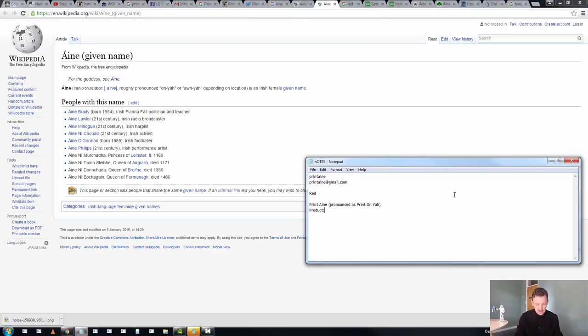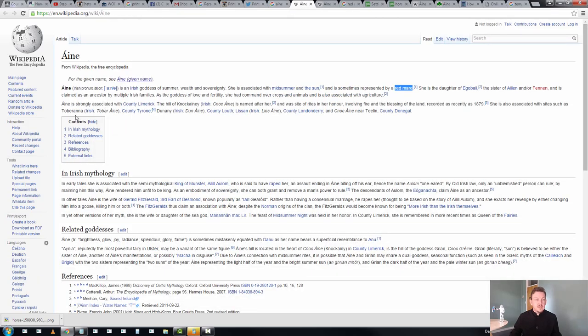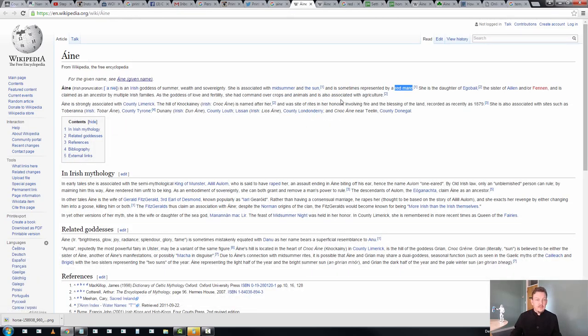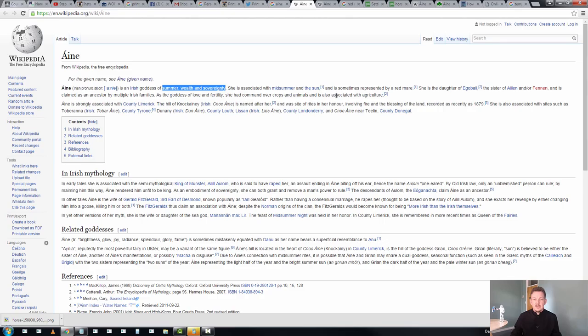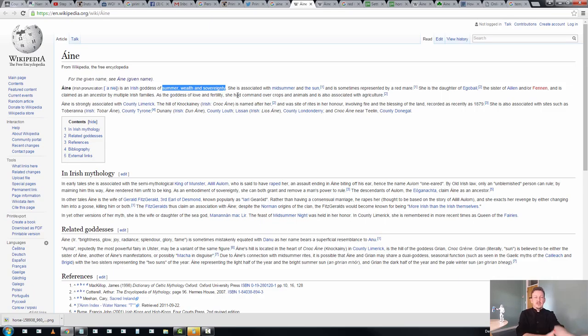Product could be... OK, let's take a temporary tattoo. Now, this is Summer, Wealth, Sovereignty, Crops, Animals, Agriculture, Love, Fertility... Now, this is basically the Minister for Everything of Irish Gods.